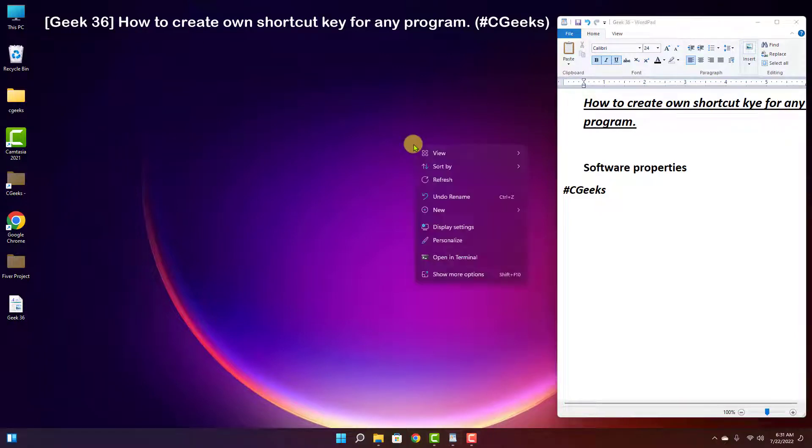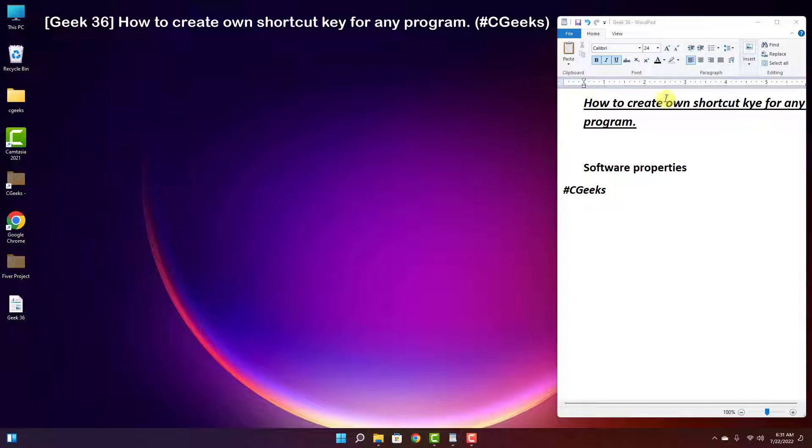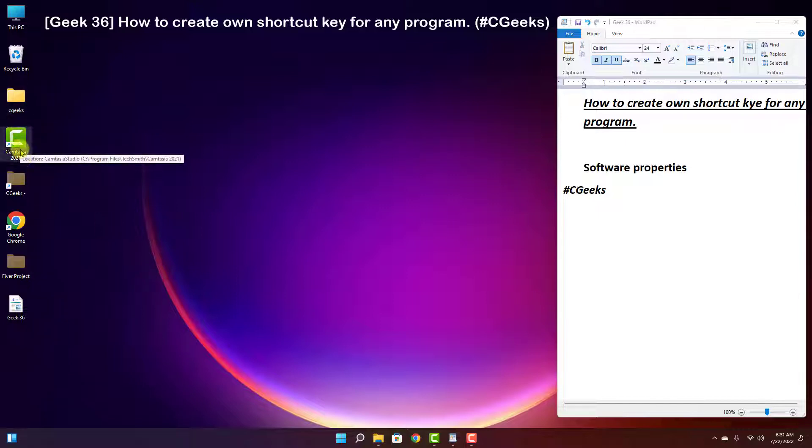Hello guys, welcome to CGeeks. Today our topic is how to create your own shortcut key for any specific program. This feature is very useful and time-saving. You can create your own shortcut key for any program.